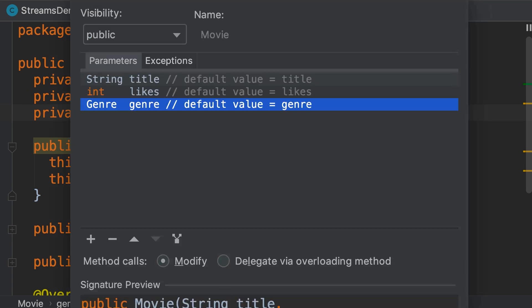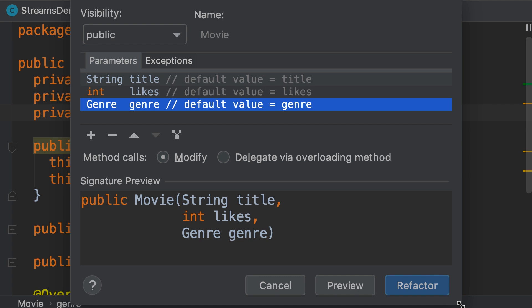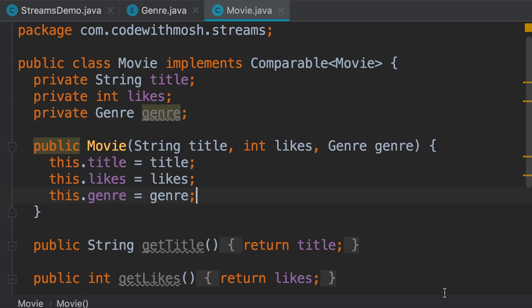So over here you can see, our constructor is going to have three parameters: title, likes, and genre. Refactor.